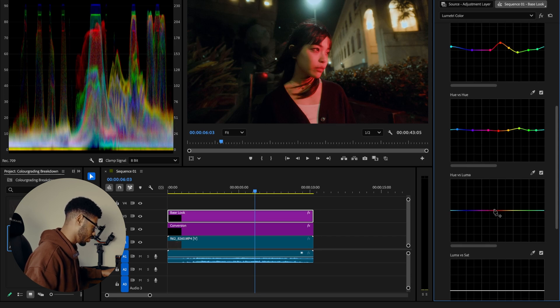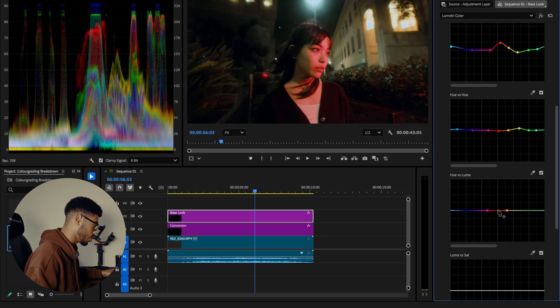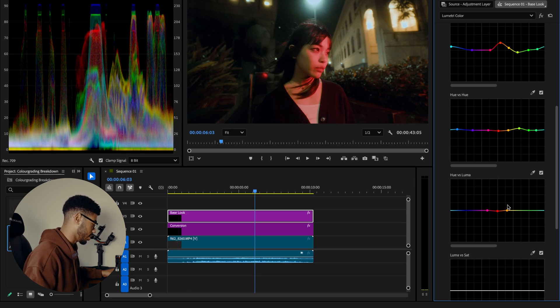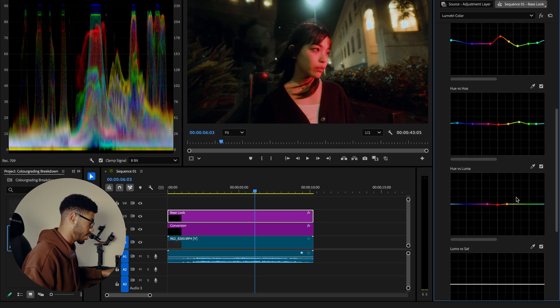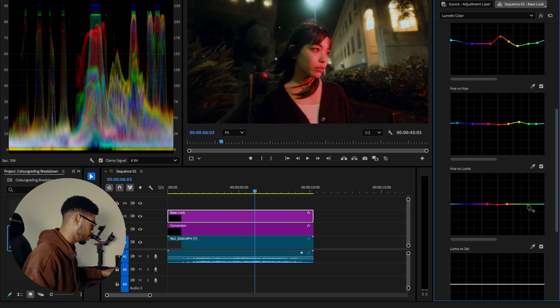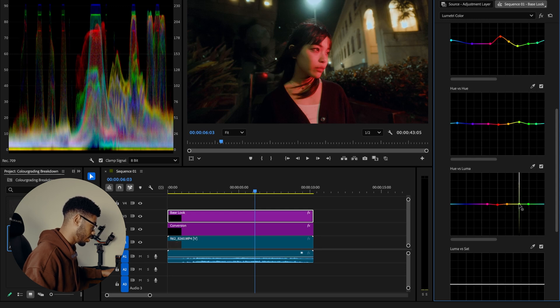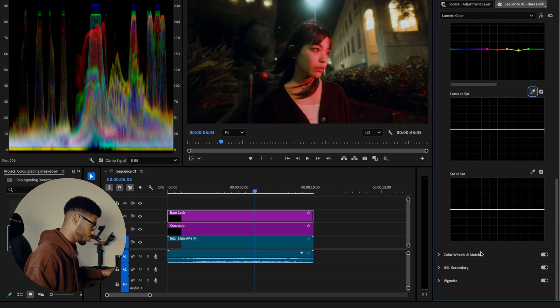And then for the luminance, I'll just drop the red luminance a touch, but we might come back to that and bring that back up later. Definitely bring down the yellows just a little bit too. Let's move on to the color wheels.